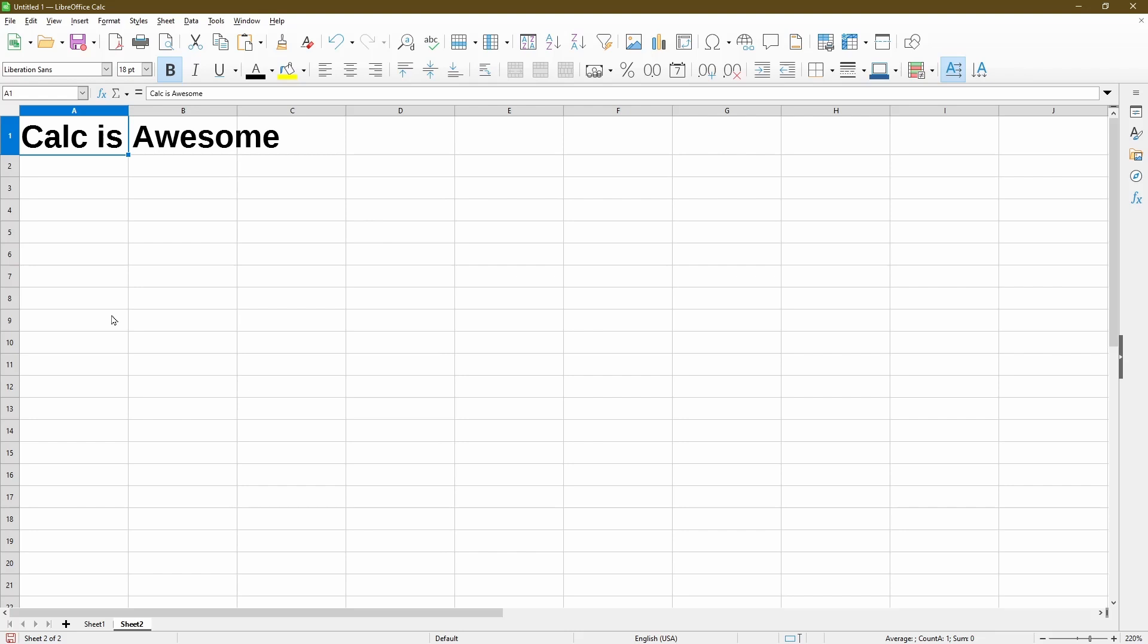And I made another video about how to freeze the top row or column in your spreadsheet. So take a look at that video next if you're interested. Let me know if you have any questions. Thank you for watching. And as always, stay nifty.